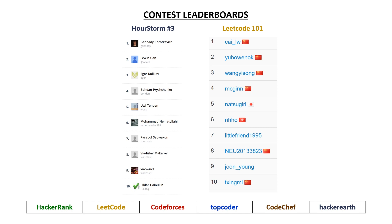we had in first place, Gennady, aka Tourist. In second, we had Lewin Gann. In third, we had Igor Kulikov. In fourth, we have Bodan Prashchenko, who goes by I Love Tanya Romanov on other sites. And in fifth, we had Ui.